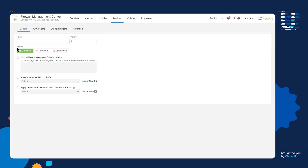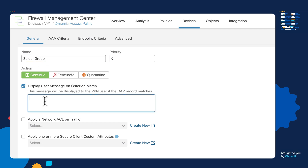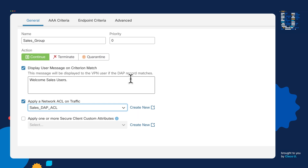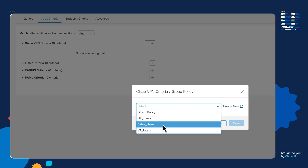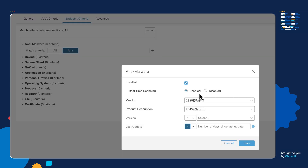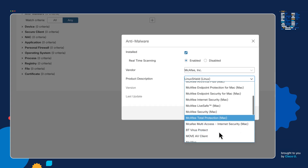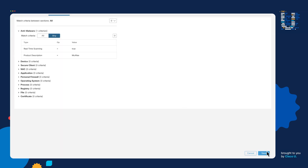We can then create another record. We're going to call this one Sales Group. We're going to say: Welcome Sales Users. Under the ACL, we're going to select the Sales ACL, and we're going to put this priority to one. For the AAA Criteria, we're going to choose the Cisco VPN criteria information and select the Sales Users. Under the endpoint criteria, we're going to make this a little bit more simple — we're just going to look for anti-malware software. We're going to look for McAfee, look for this particular type of McAfee version, the product version, and save. Then save the configuration.